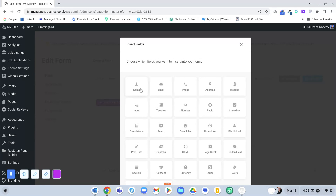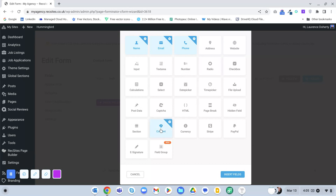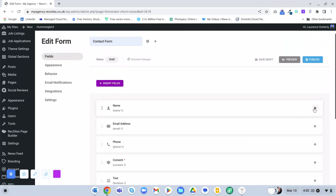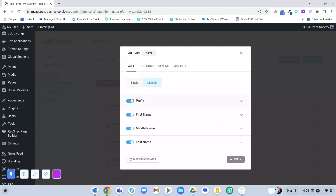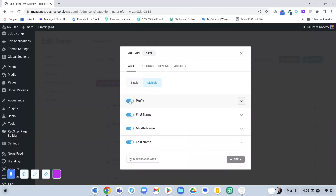We're going to go with a simple name, email, phone, consent, and maybe a message as well which will be a text area - just insert that. In the name field, click Edit and choose Multiple. We're going to get rid of the prefix - that would be Mr, Mrs, that sort of thing - a bit old-fashioned. First name is fine, middle name we don't want, and last name - so it'll just show first name and last name fields.